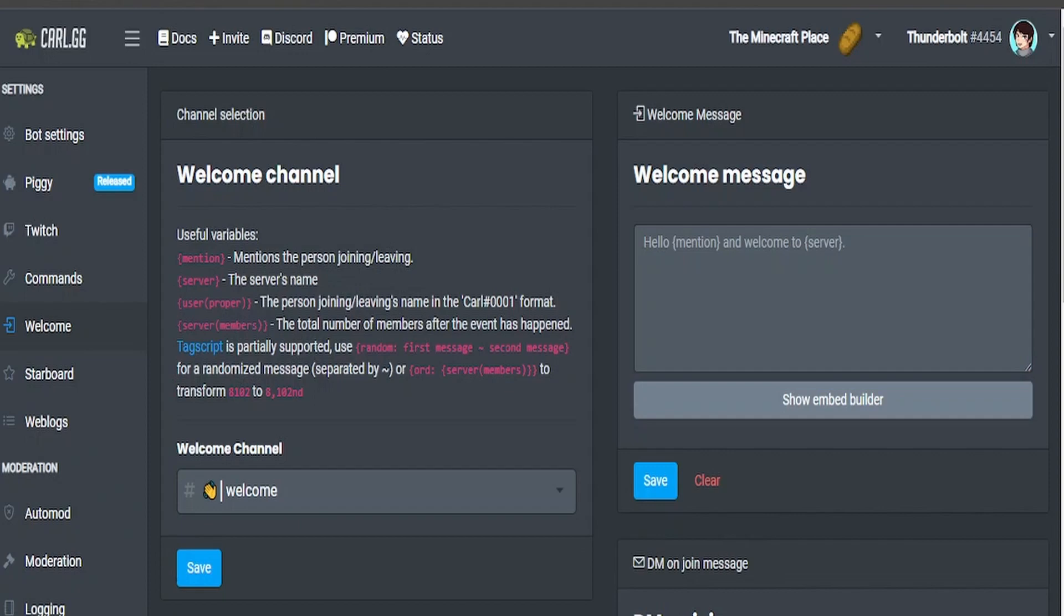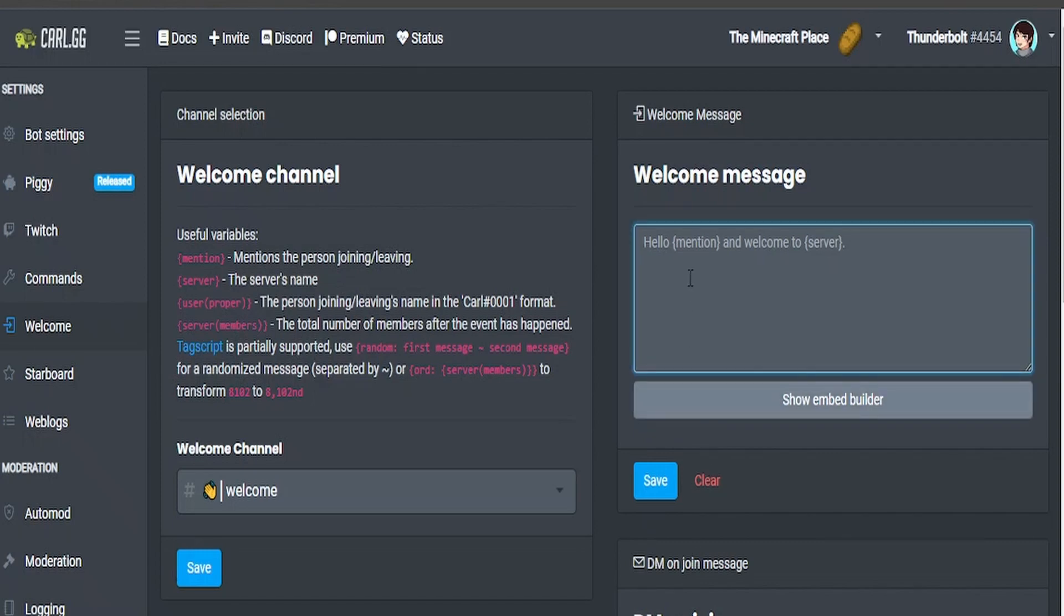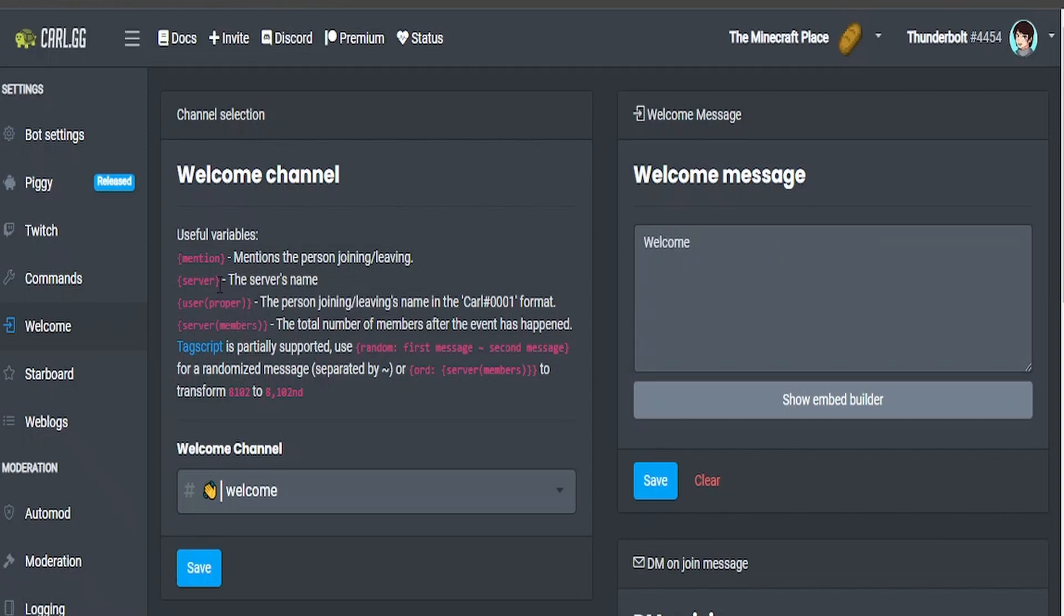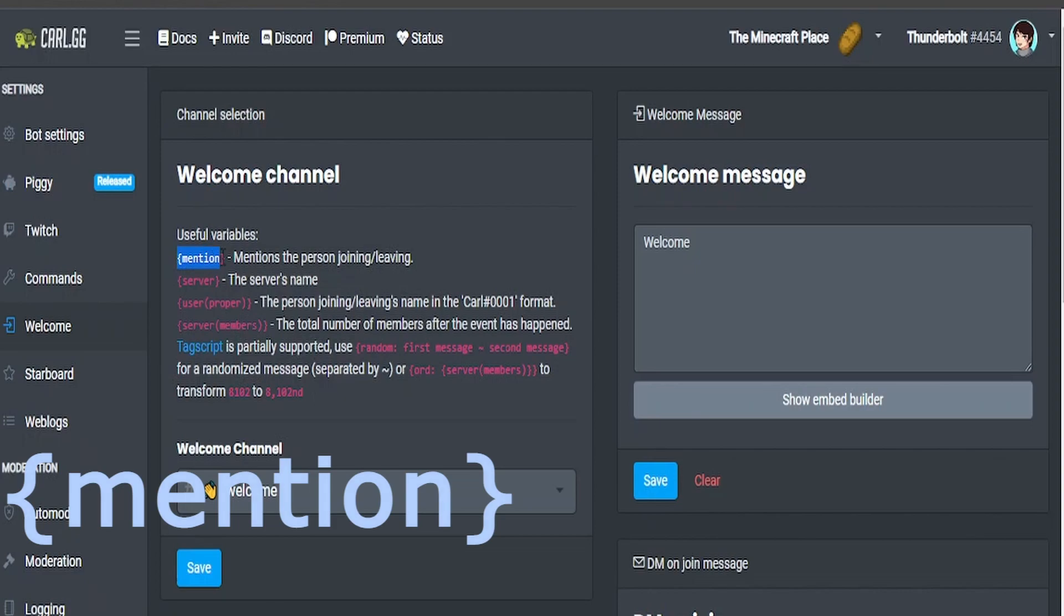Once you've done that, you're going to have to create the actual welcome message and this is a bit more complicated. So I'm going to type in for the main message welcome. If you want to mention the user, you just copy and paste this variable and then it will ping them whenever the message is out.